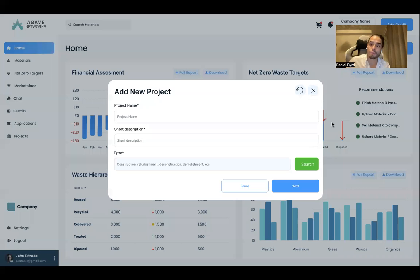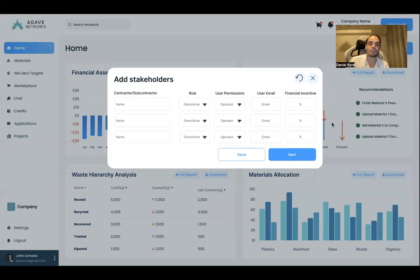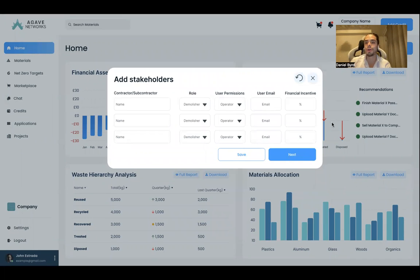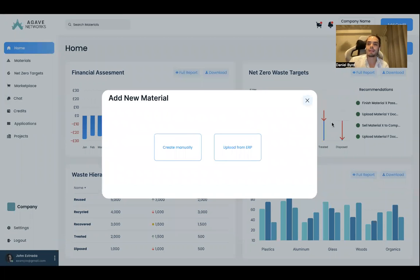So we're going to create a new project, a new development, a new construction — we put in the information, and we're going to add the different financial incentives, meaning how much percentage you're going to give to your demolition contractor from the sale of the reclaimed material that you're going to be getting from that project.